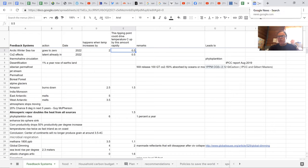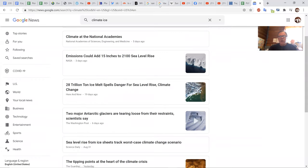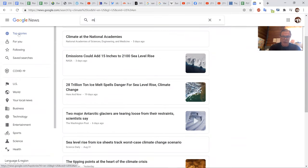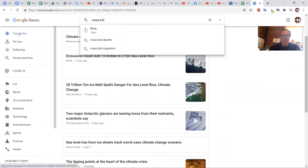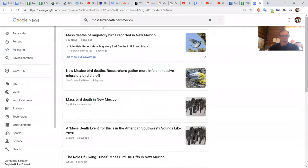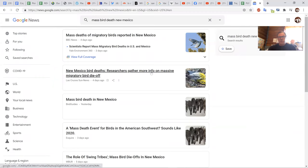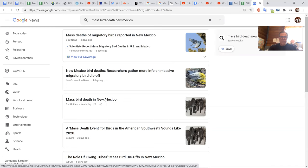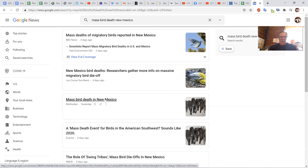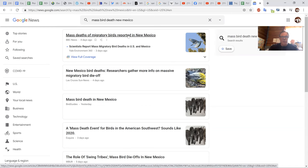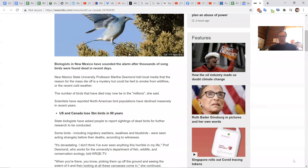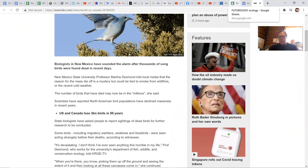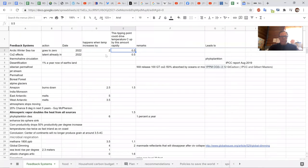We've got a lot of these with animals. So there was just a horrific occurrence with birds in the Southwest. I think it was mass bird death, I think it was New Mexico. Some people say this is the most horrendous thing they've ever seen. The number of birds that have died may now be in the millions.